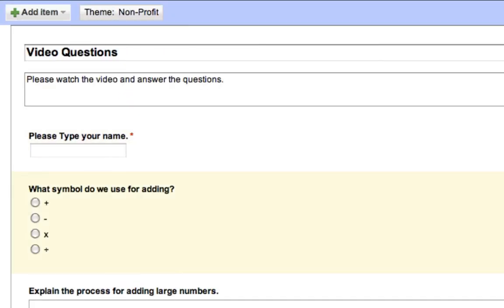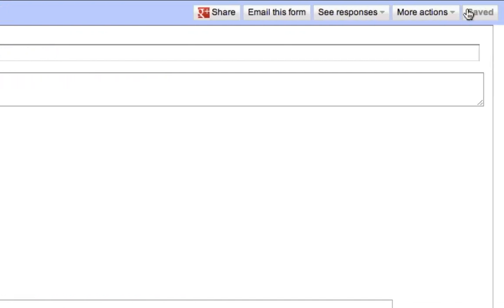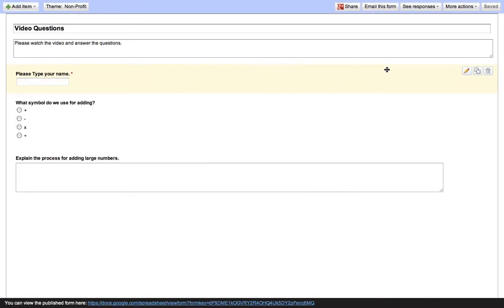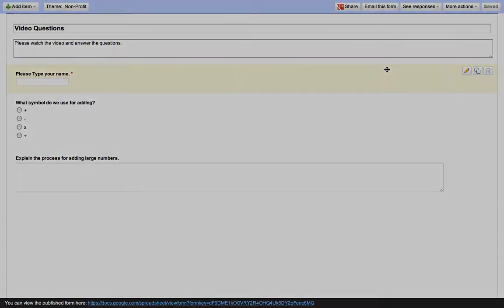Now that we have this, we can see, we can save it. It's already automatically saved it for me. And the next step is actually getting this to the students. You could email this form if you wanted. What we're actually going to do is embed it into Alavirtual along with the video so everything's together. But I'm going to save that for the embed part of this workshop.